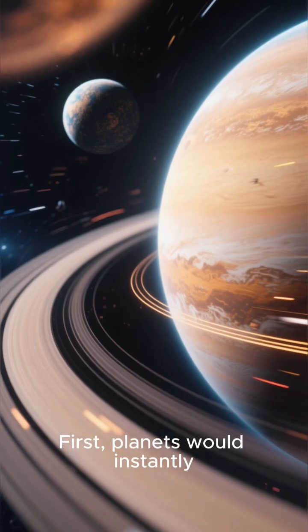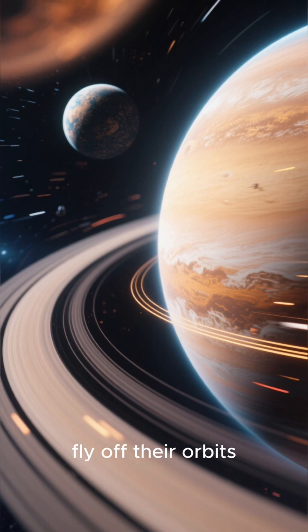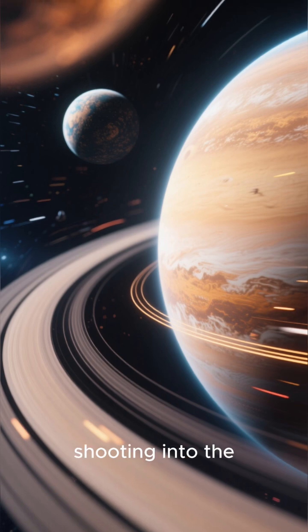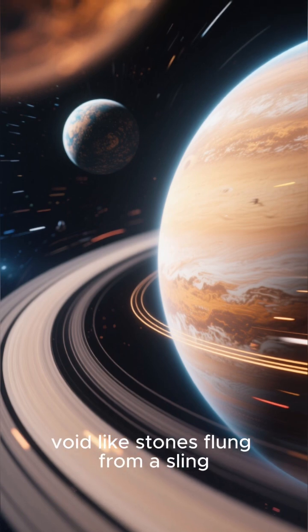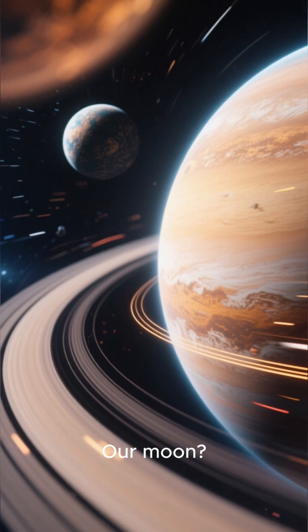First, planets would instantly fly off their orbits, shooting into the void like stones flung from a sling.